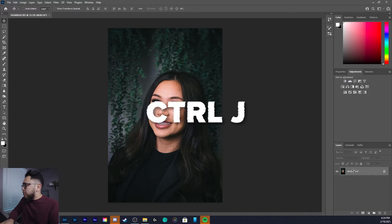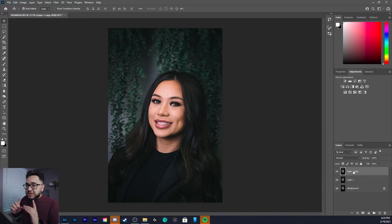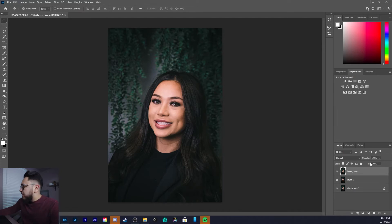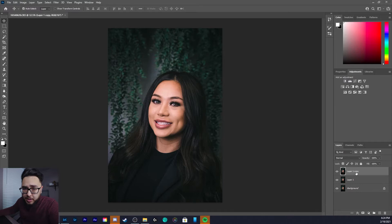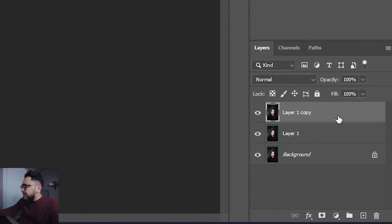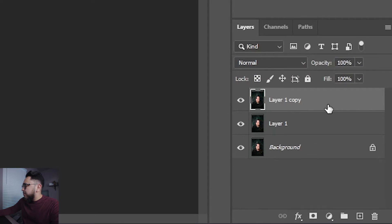First thing I'm gonna do is Ctrl+J — I'm actually gonna do that twice. I'm creating two copies of the original layer. You can rename them by the way, I'm just lazy.